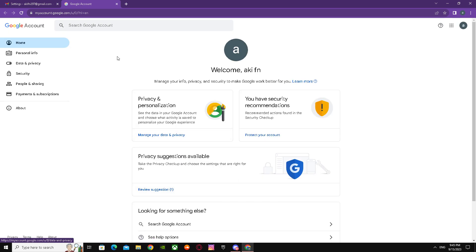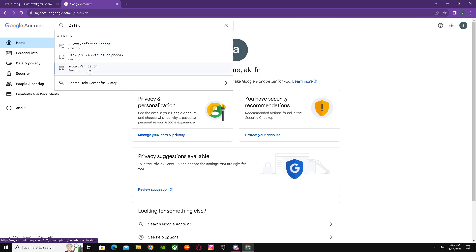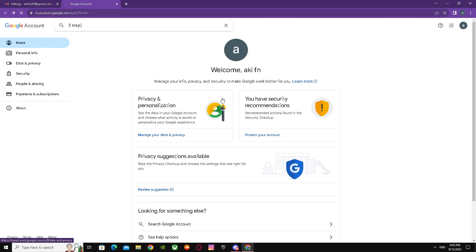Search for two-step verification. There you go, you have to go over here.